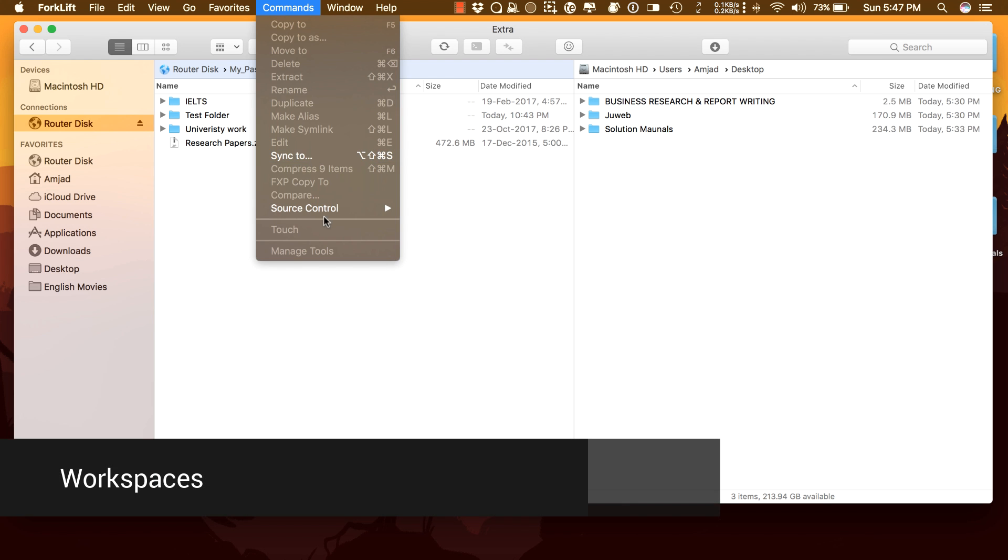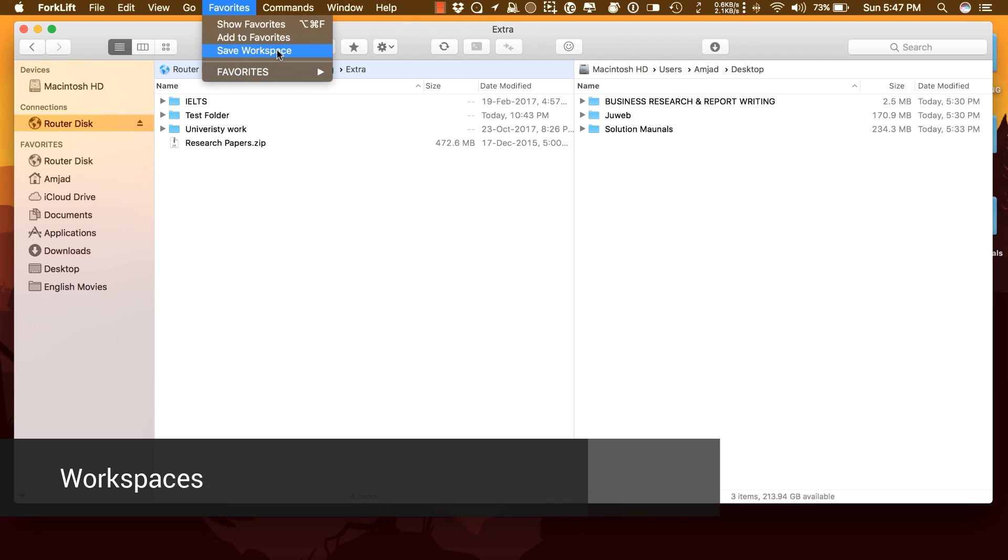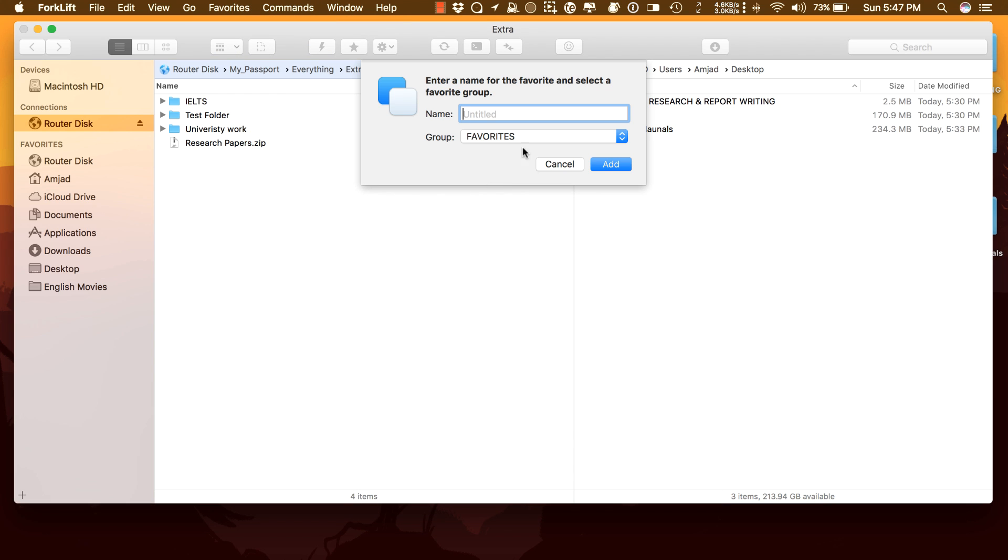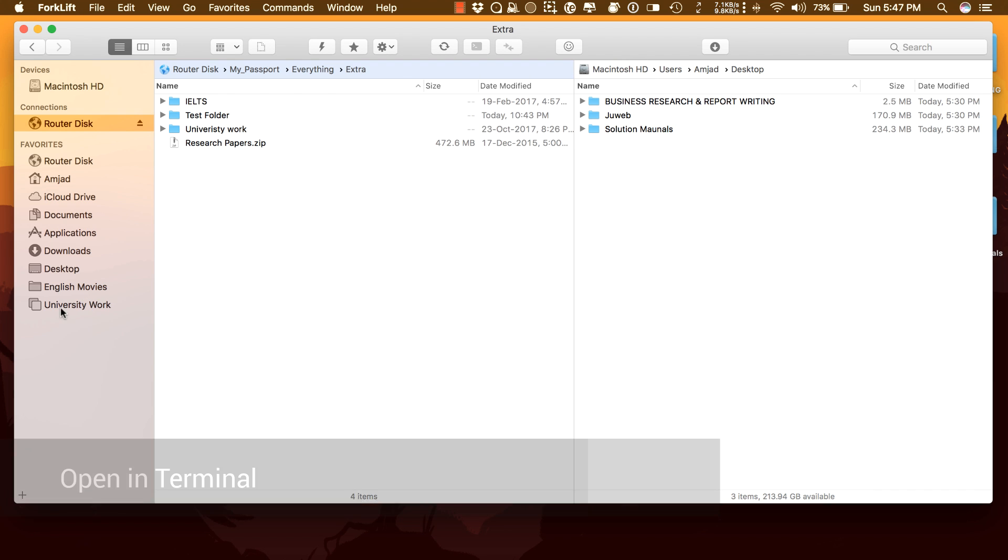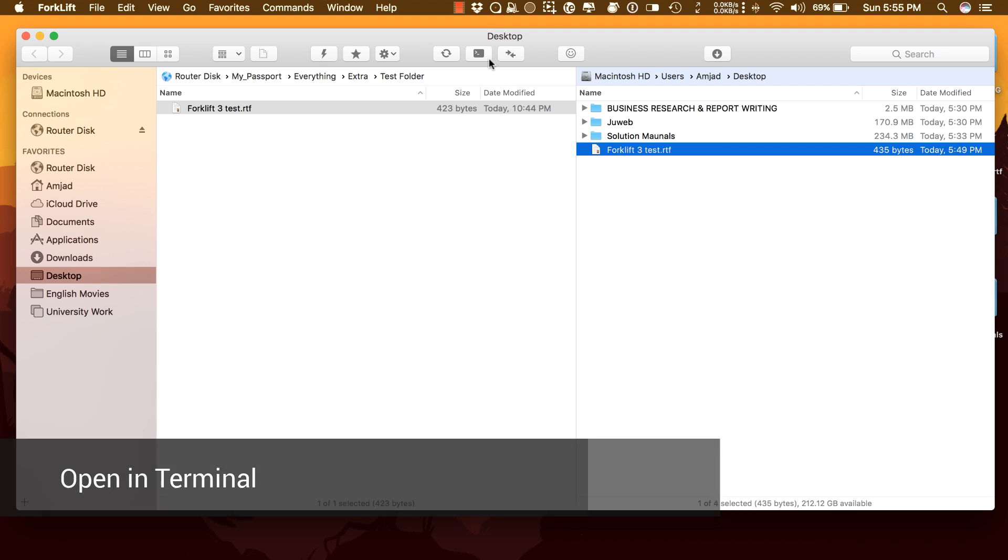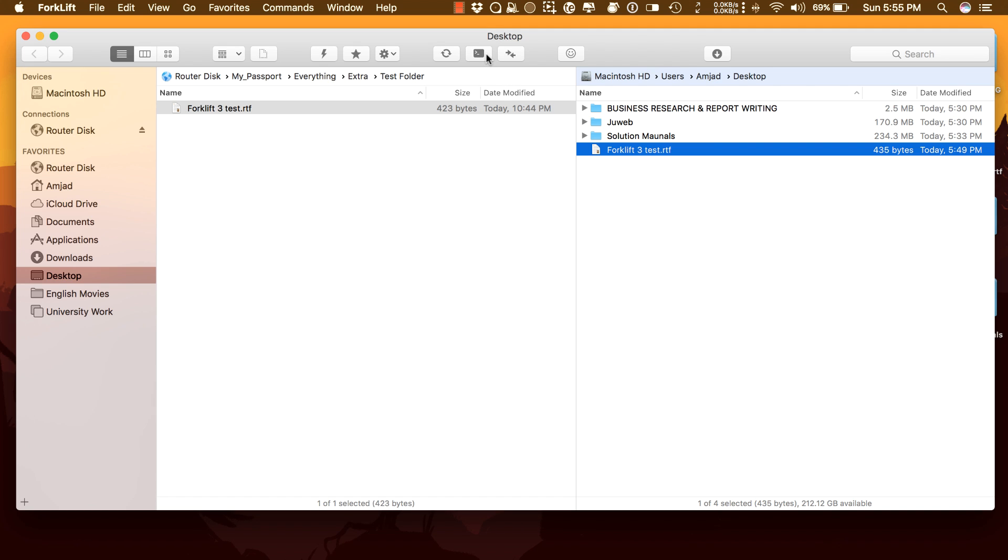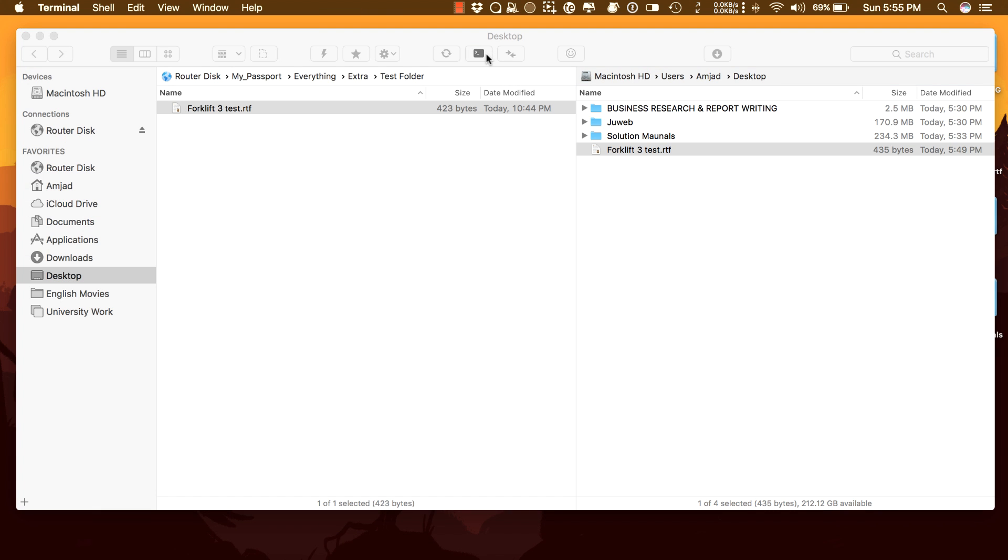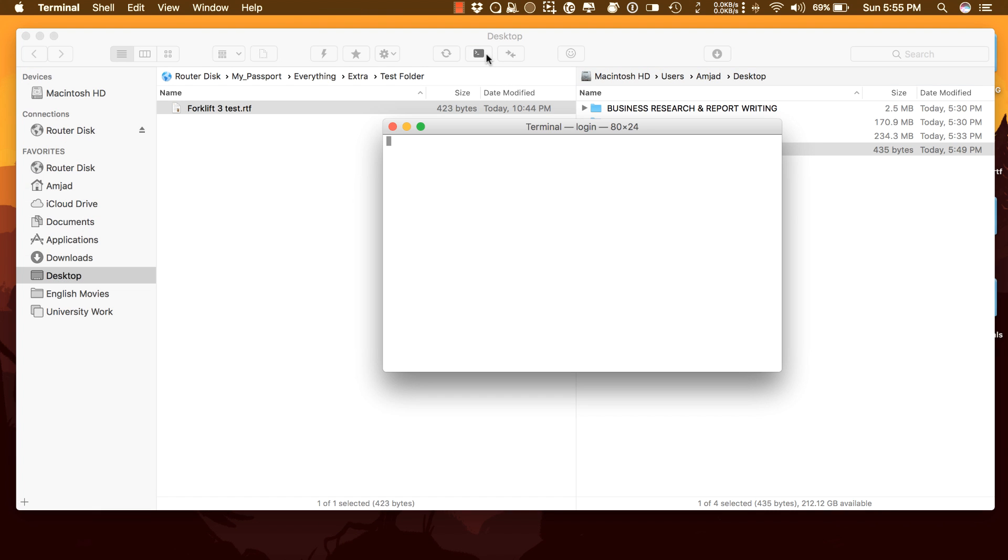Spaces: You can save different layouts with open tabs and locations and load them as you need. Open in Terminal: An absolute must for power users. Open terminal or iTerm window at your current local path.